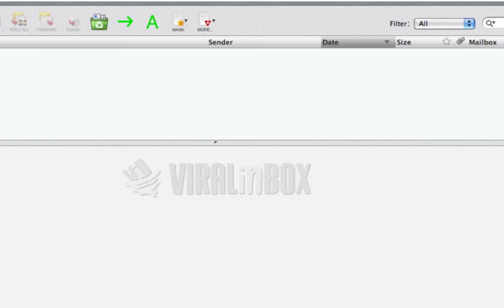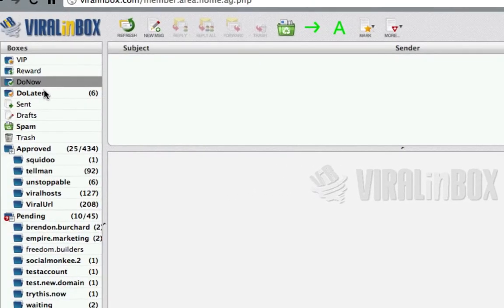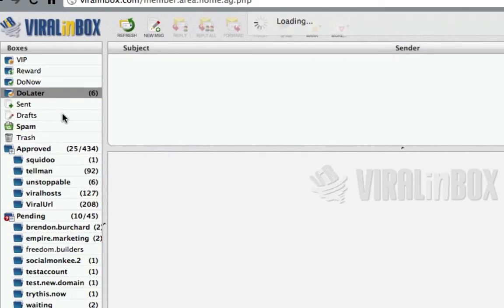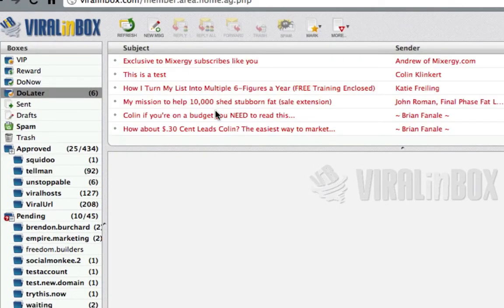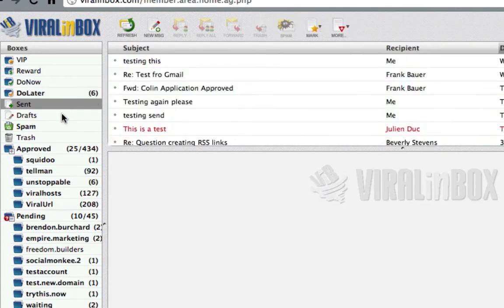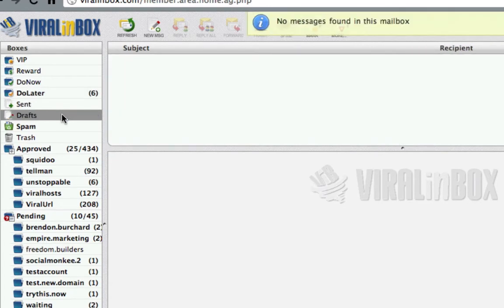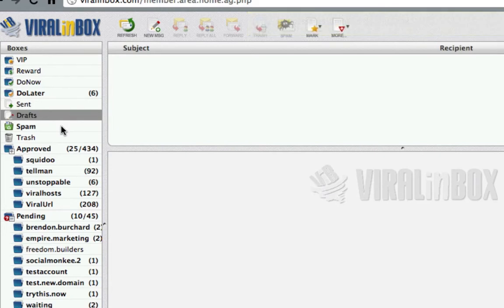The Do Later box is what we were talking about before — you can see all the emails you've left to read and take action on later. In Sent you can see all the emails you've sent. Drafts shows emails you've clicked save on but haven't sent yet. And then spam and trash which clear themselves pretty quickly.